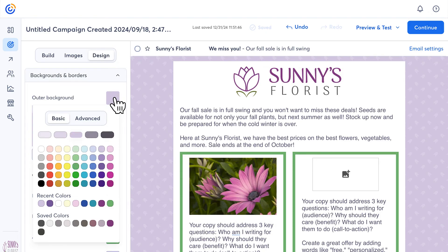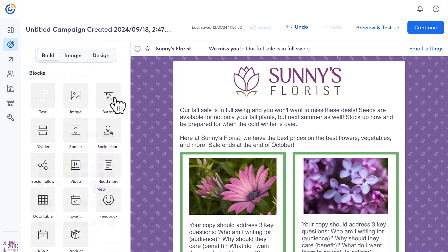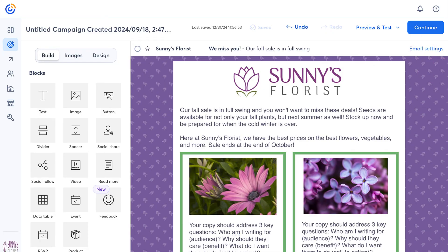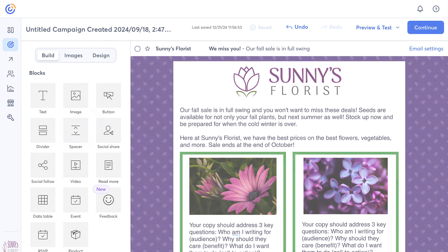When you've finished creating your email, click Continue to head over to the Schedule page. And that's how easy it is to create your emails with Constant Contact.